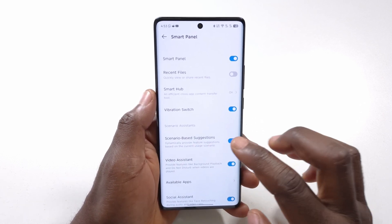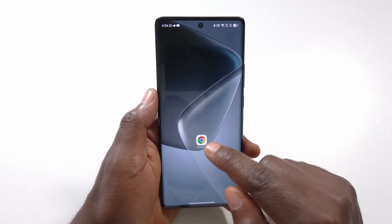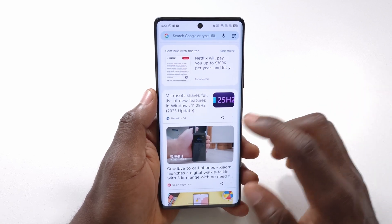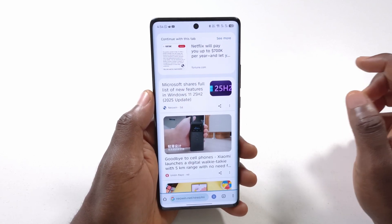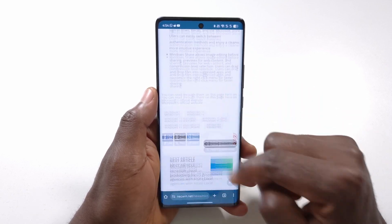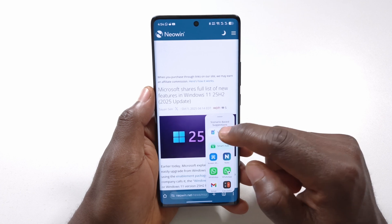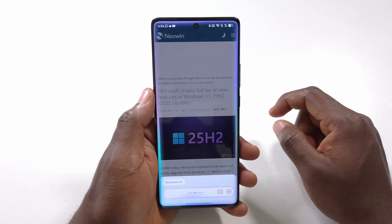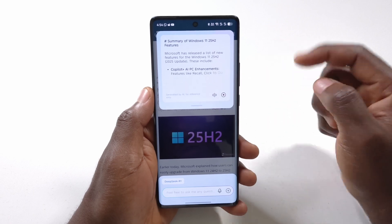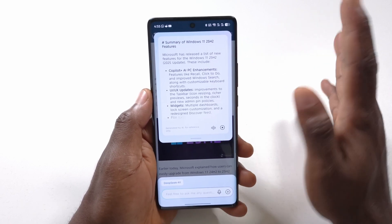There's also Scenario-Based Suggestions. For example, when you open the Chrome browser and navigate to a website with a long article, you can swipe the Smart Panel and tap the suggestion option — it will summarize the article for you. This summarization is powered by the Smart Panel's scenario-based suggestions feature.